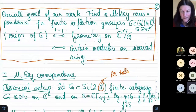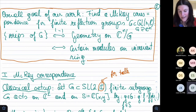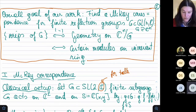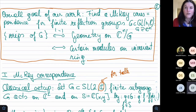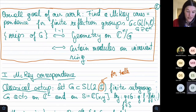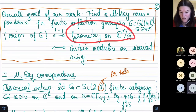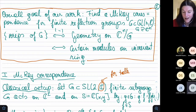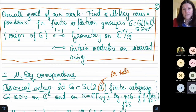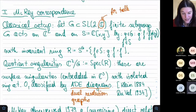The overall goal of this work is finding a McKay correspondence for finite reflection groups — specifically complex reflection groups. I'll always work over ℂ, though you can do it more generally over a field where the characteristic does not divide the order of the group. What we want is to relate the irreducible representations of the reflection group to the geometry on the quotient ℂⁿ/G, giving a more algebraic version via certain modules on the invariant ring.